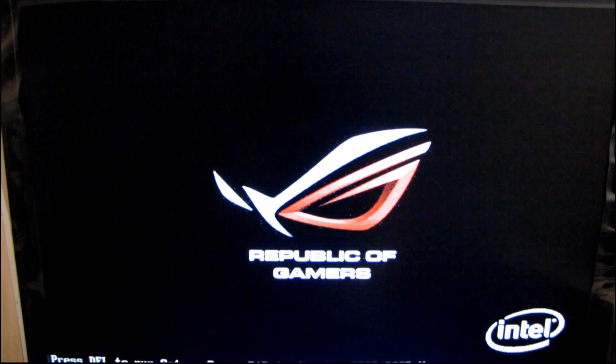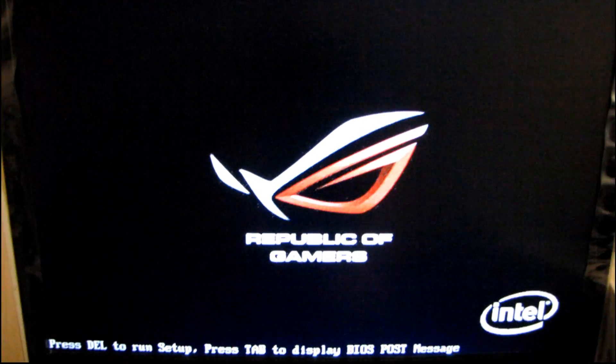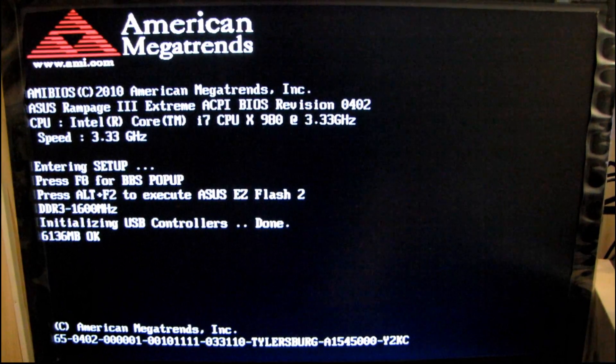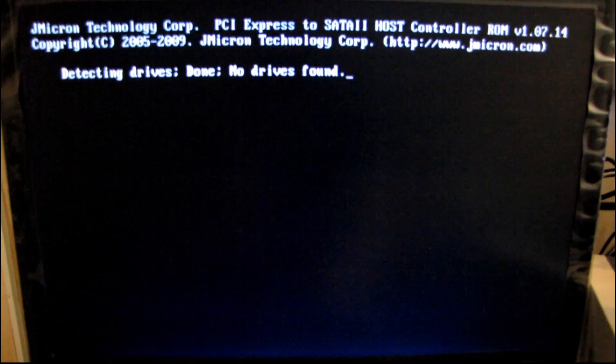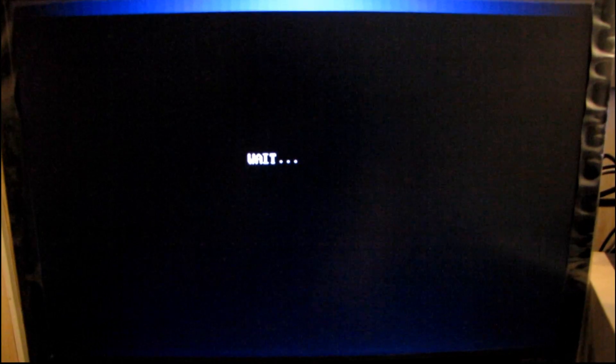My next guide will probably be more like RAM overclocking and how to do that, because it's actually quite simple. You just turn the frequency up, turn the timings down, and turn the voltage up. It's basically like CPU overclocking. More frequency, more volts. And then profit.